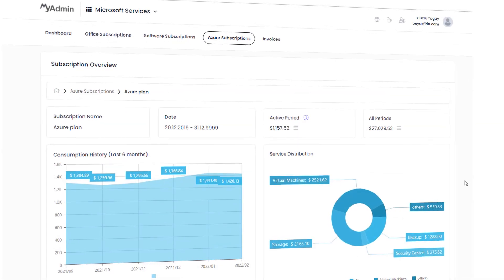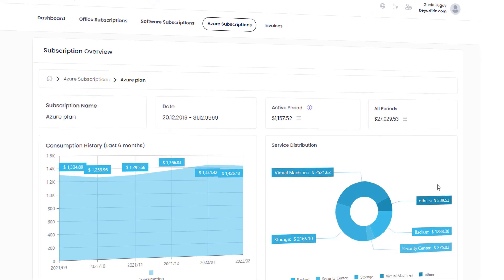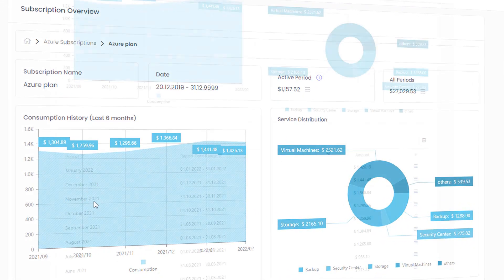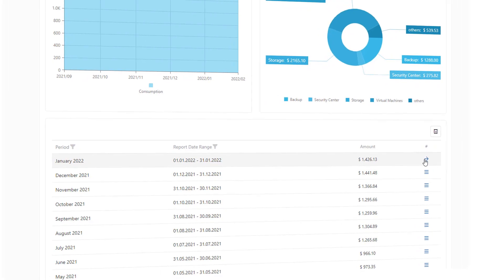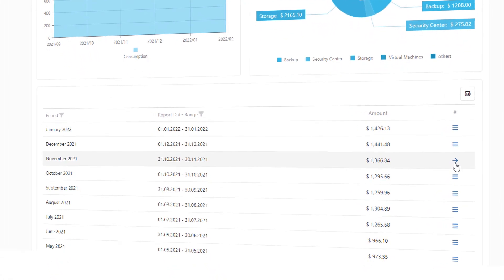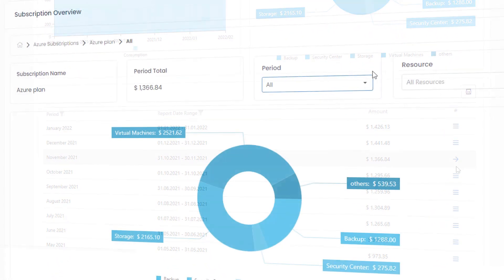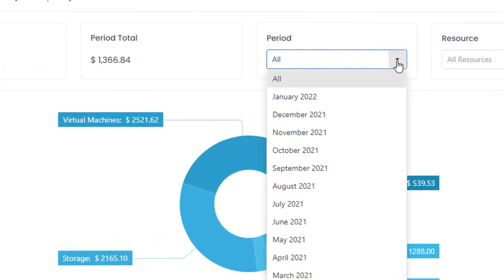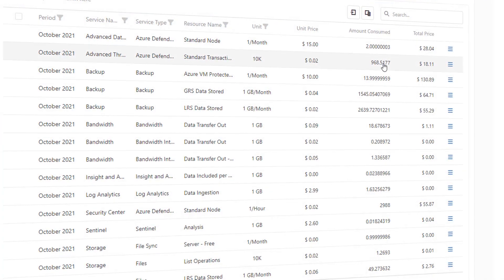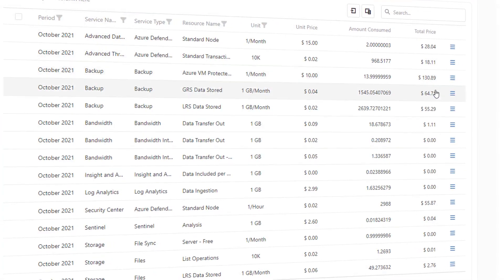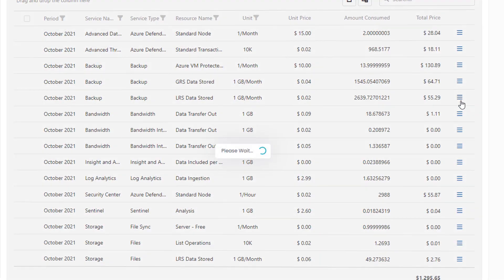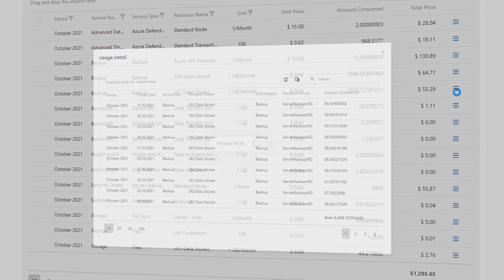For Azure users, MyAdmin provides the most detailed reports so far. You can analyze all your consumptions on a daily and source-based basis, monitor your usage during the active period, and your finance department can view your monthly consumptions reflected on your invoice without visiting the Azure Portal.